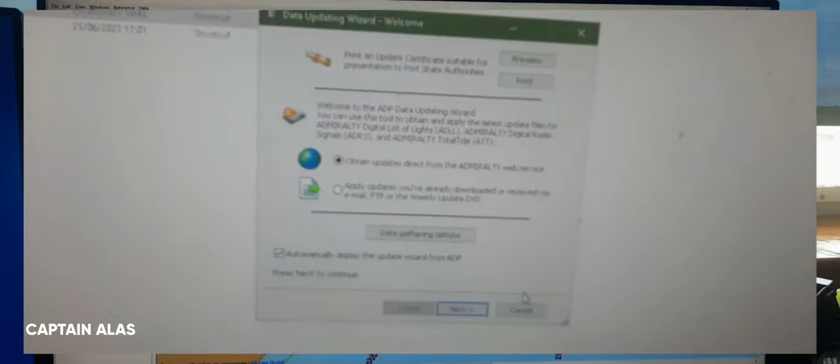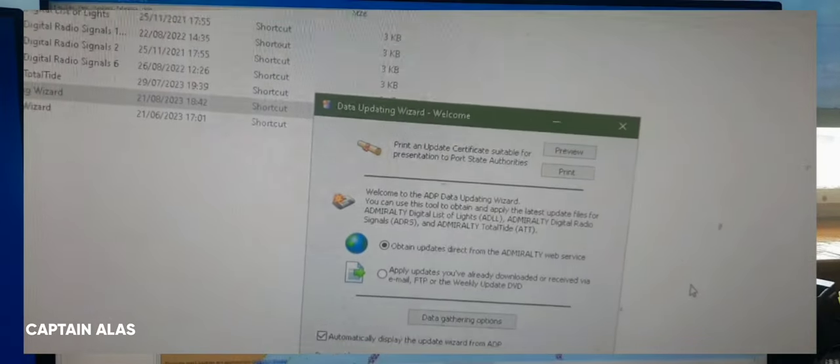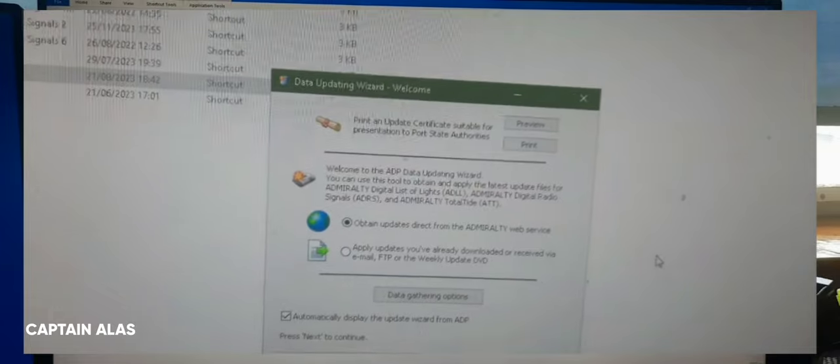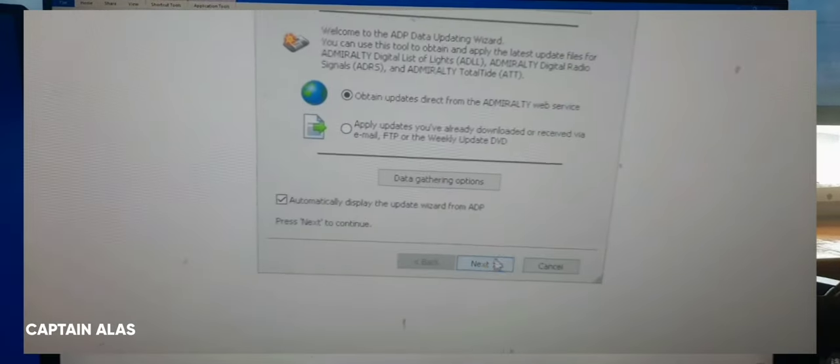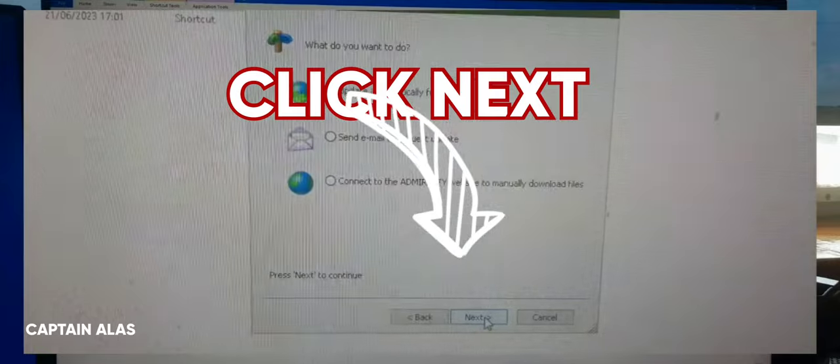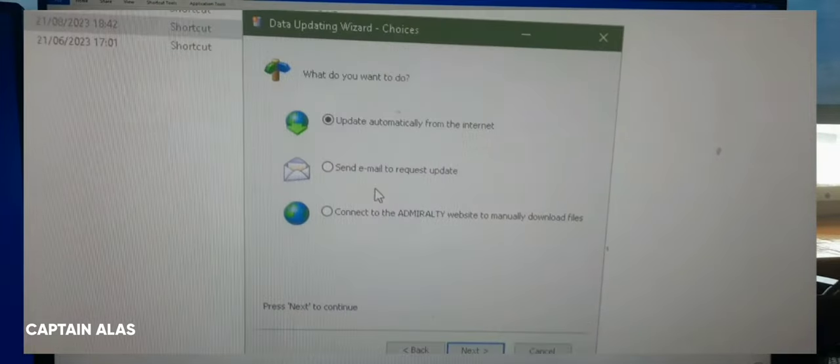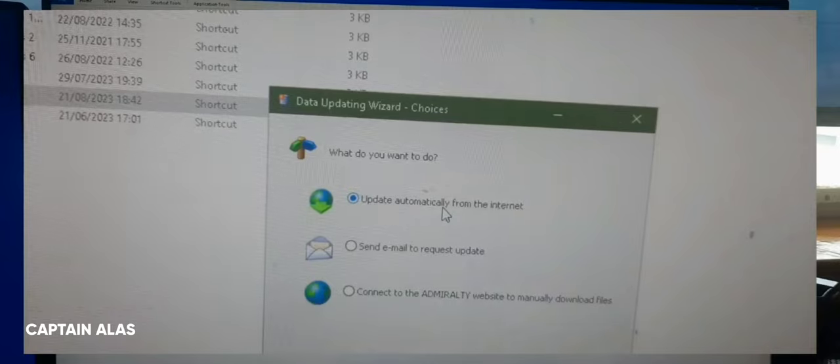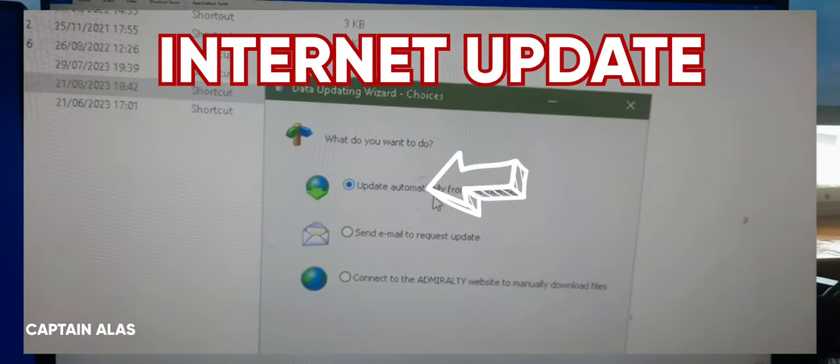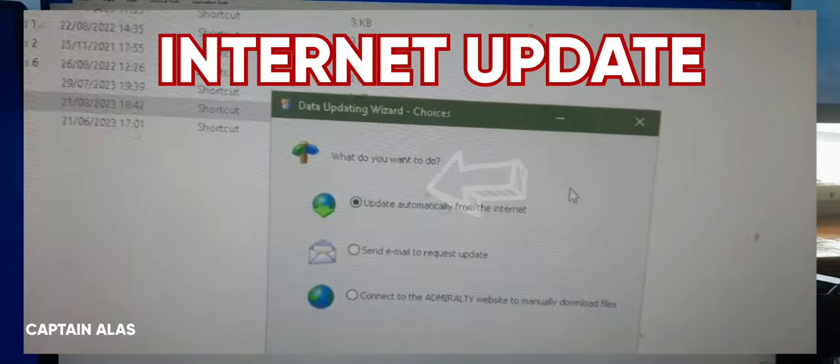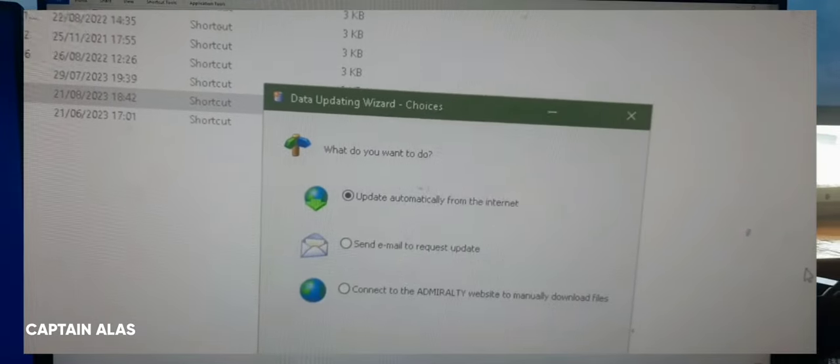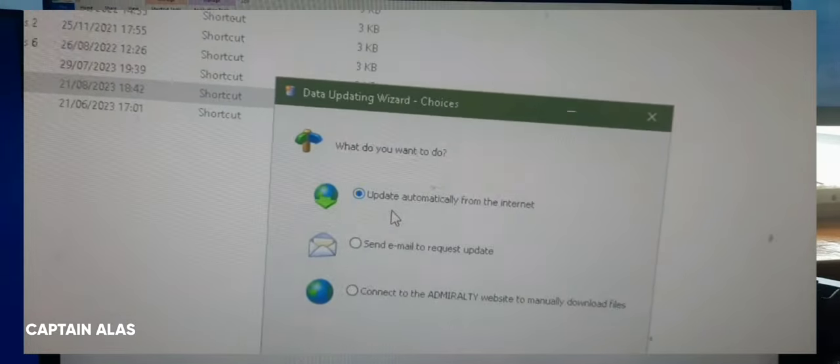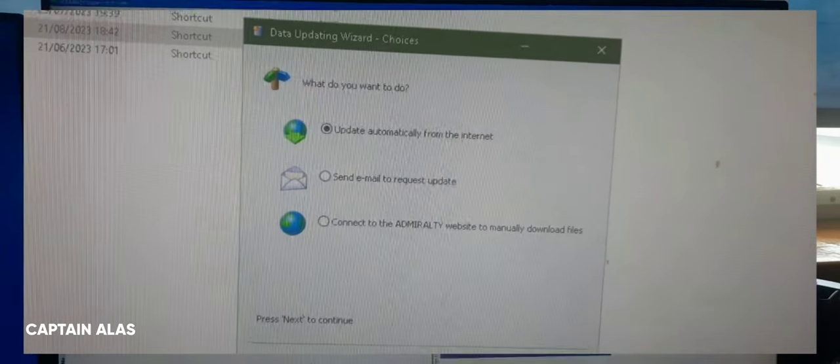Okay, and automatically pop up the data updating wizard. Just click next. It should be update automatically from internet. Most of the ships update their digital publication through internet, so click next.